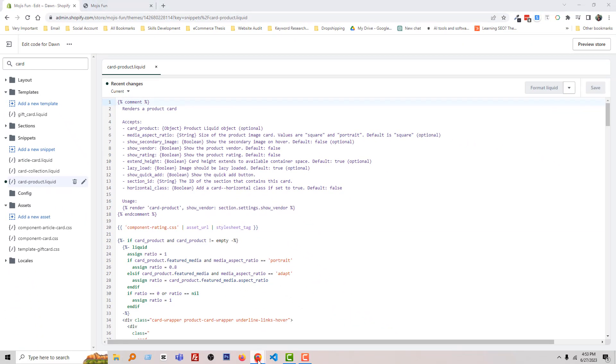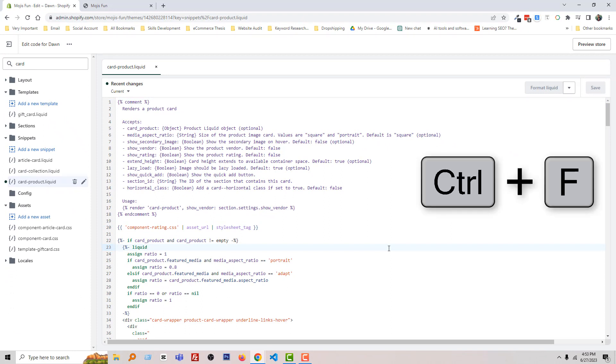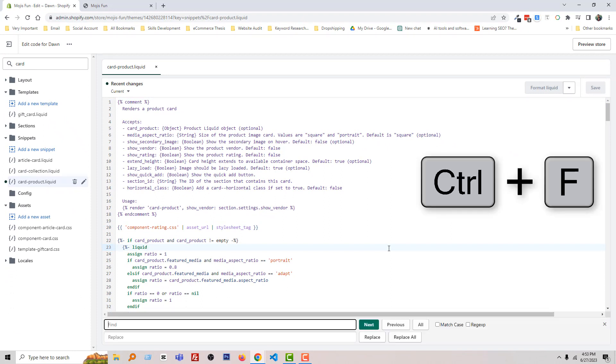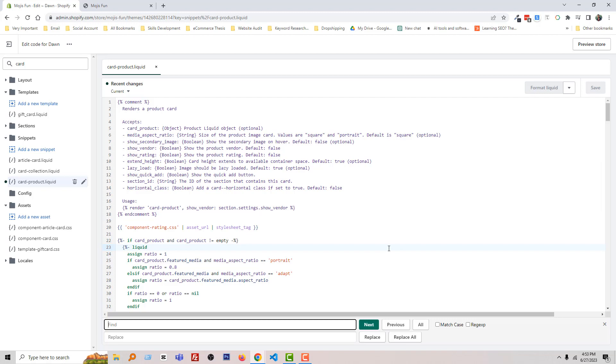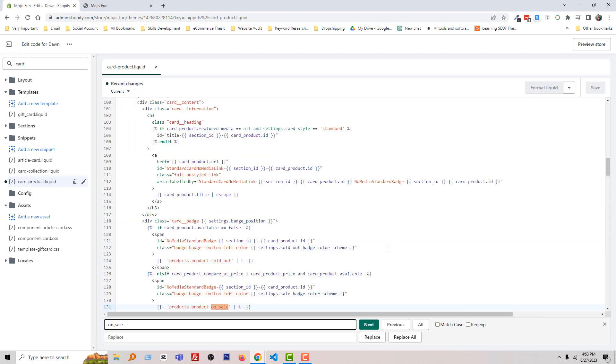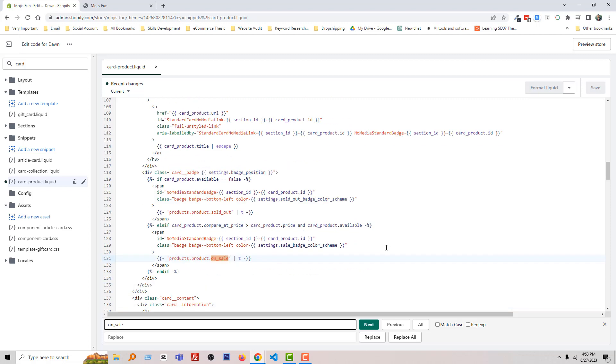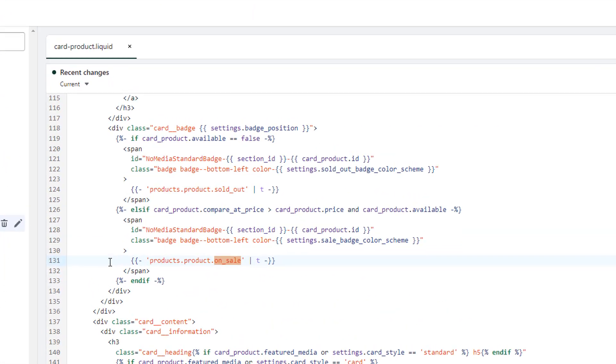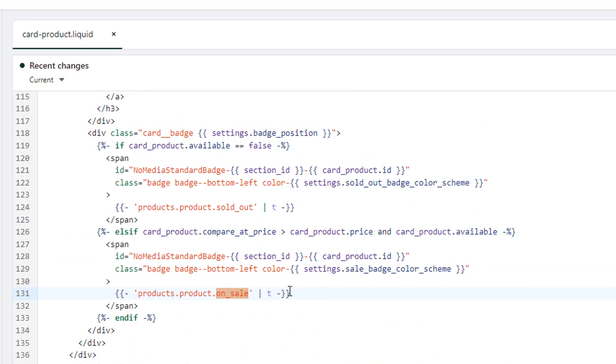Now search for a line of code. Click Ctrl+F on your keyboard and type underscore 'sell'. Press Enter and you can see there is code on line number 131.